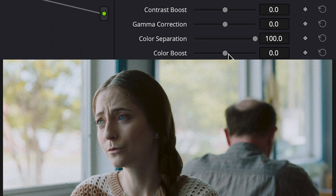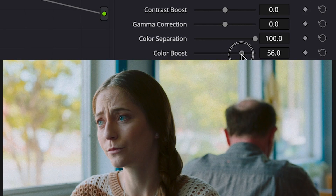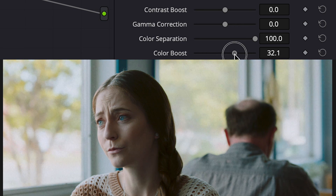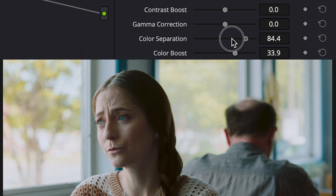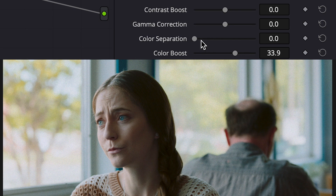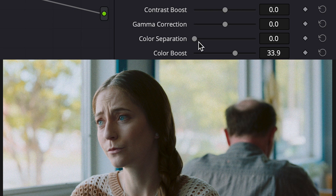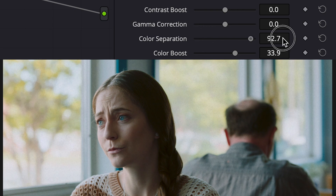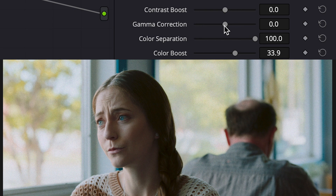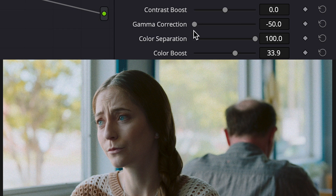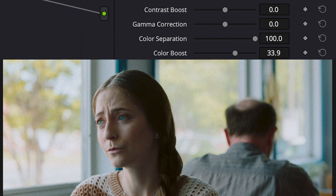The other thing I noticed when diving in and using the software — and again, this is with little to no research — is that some of the sliders didn't do anything. They didn't seem to affect the footage. I'm not sure if it was something I was doing wrong or if certain profiles only work with specific parameters, like the color separation. I wasn't sure why those sliders had no effect on my footage.